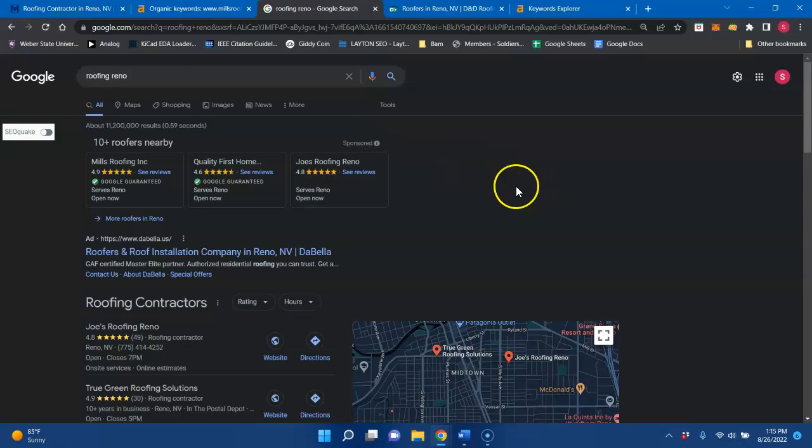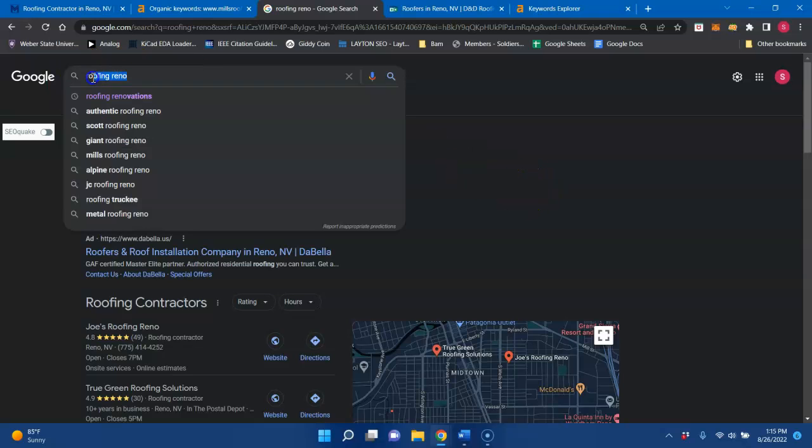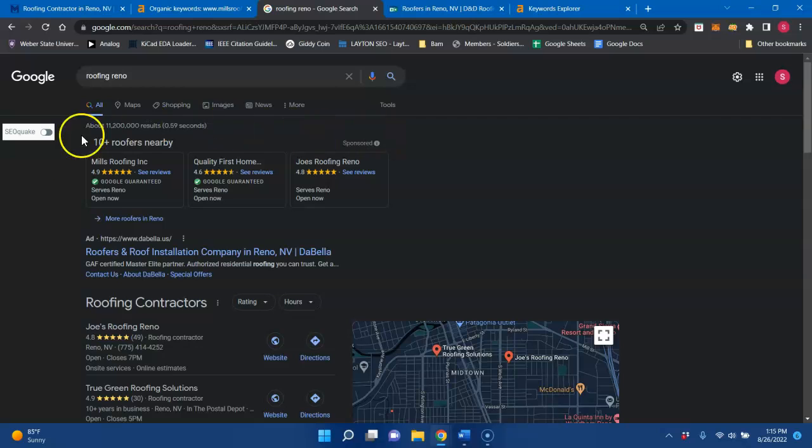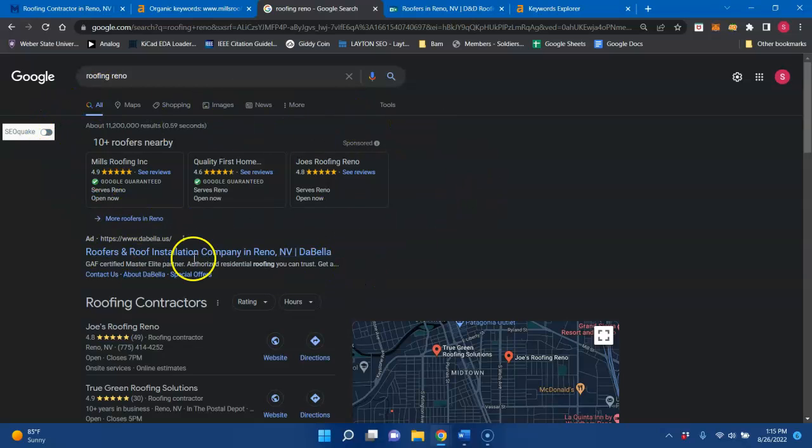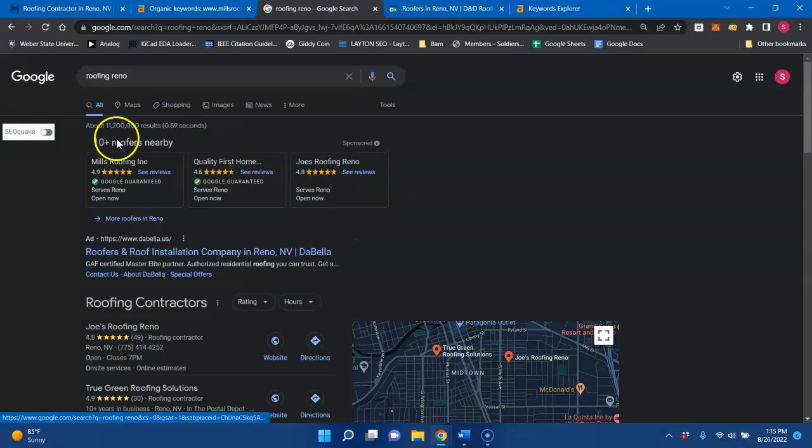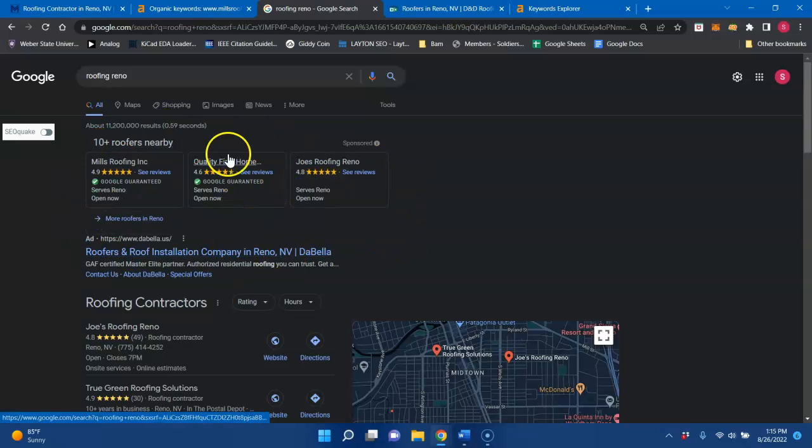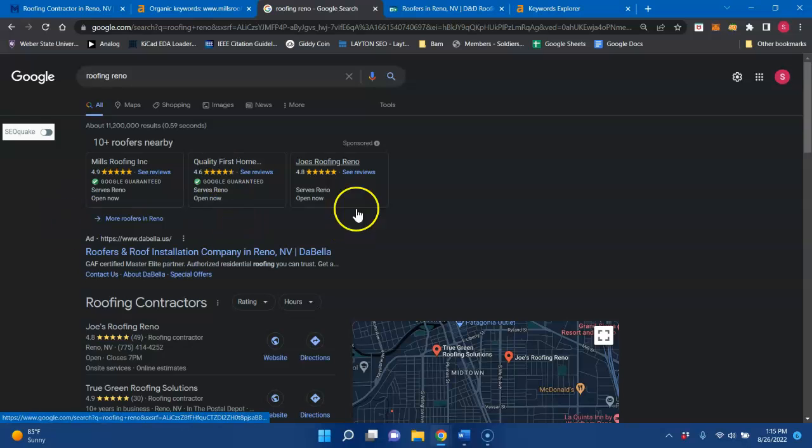And just to kind of give you an idea, I just looked up roofing Reno, and you usually get your Google guaranteed services up top. And then you get your local ads right here. And this is a great way to generate business quickly for you. So if that's something you need, that's something you could do.